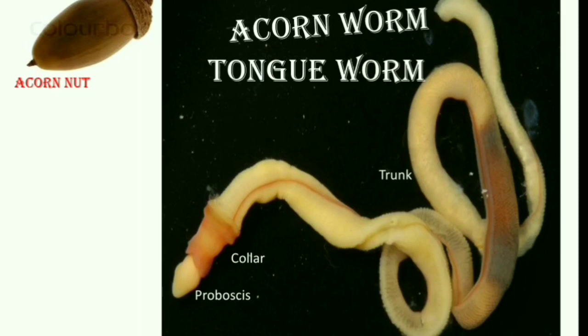It is also called tongue worm because its proboscis and collar resemble an imaginary tongue projecting out of the shell of Balanus, which is a crustacean. The word Balanoglossus itself — 'glossa' means tongue — reflects this. So it is called tongue worm because its proboscis and collar resemble a tongue coming out of a barnacle shell.